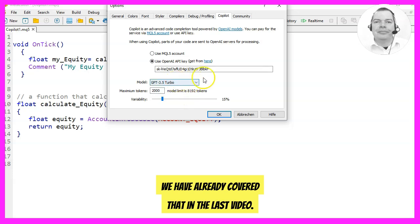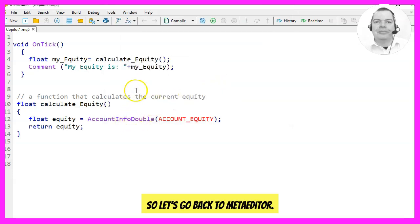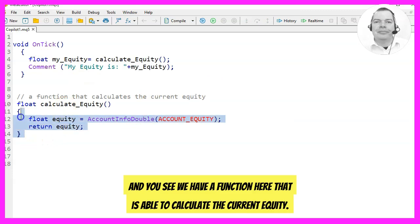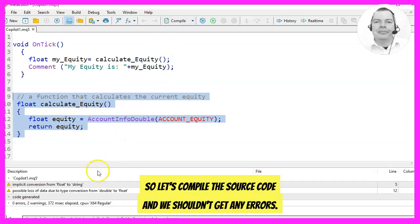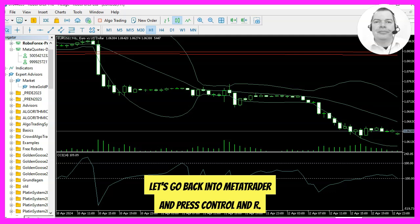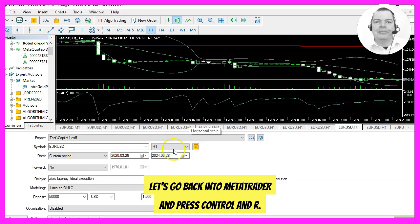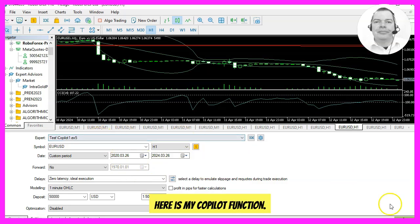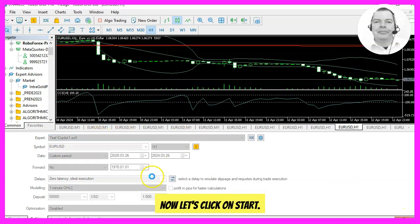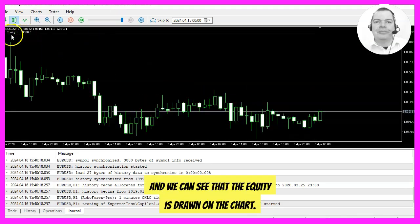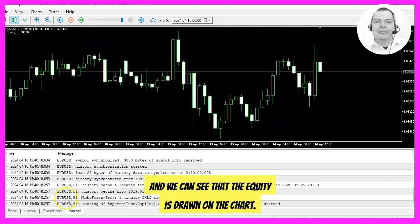We have already covered that in the last video, so let's go back to MetaEditor where we have a function that is able to calculate the current equity. Let's compile the source code and we shouldn't get any errors. Let's go back into MetaTrader and press CTRL+R. Here is my Copilot function — let's click on Start and we can see that the equity is drawn on the chart.